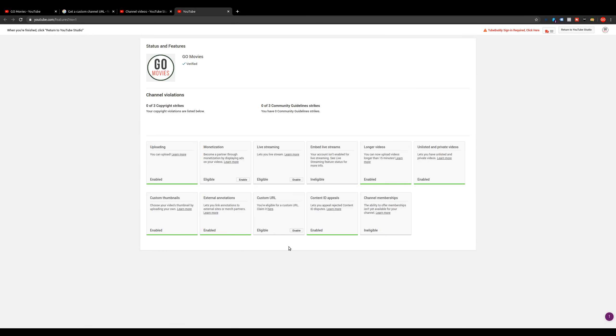Once you're here, you'll be able to see all the options that your channel is eligible for. Anything that is eligible, it will say eligible. Anything you have enabled, it's already saying it's enabled. And then things that are not eligible, it's going to say ineligible. We're going to come down here to custom URL, and you can either click on claim it here, or go down here to enable.